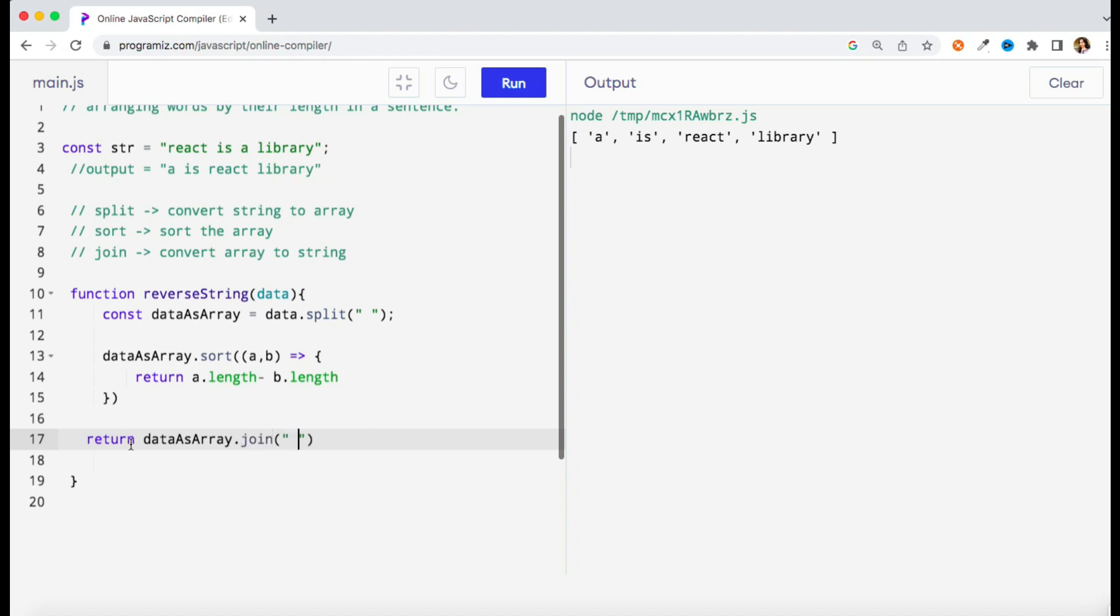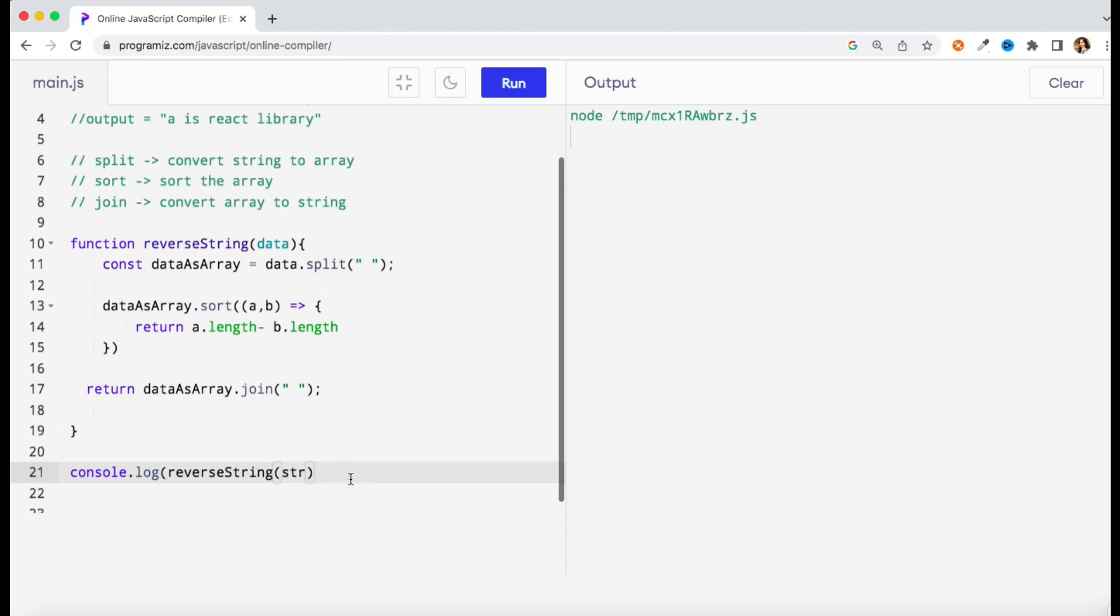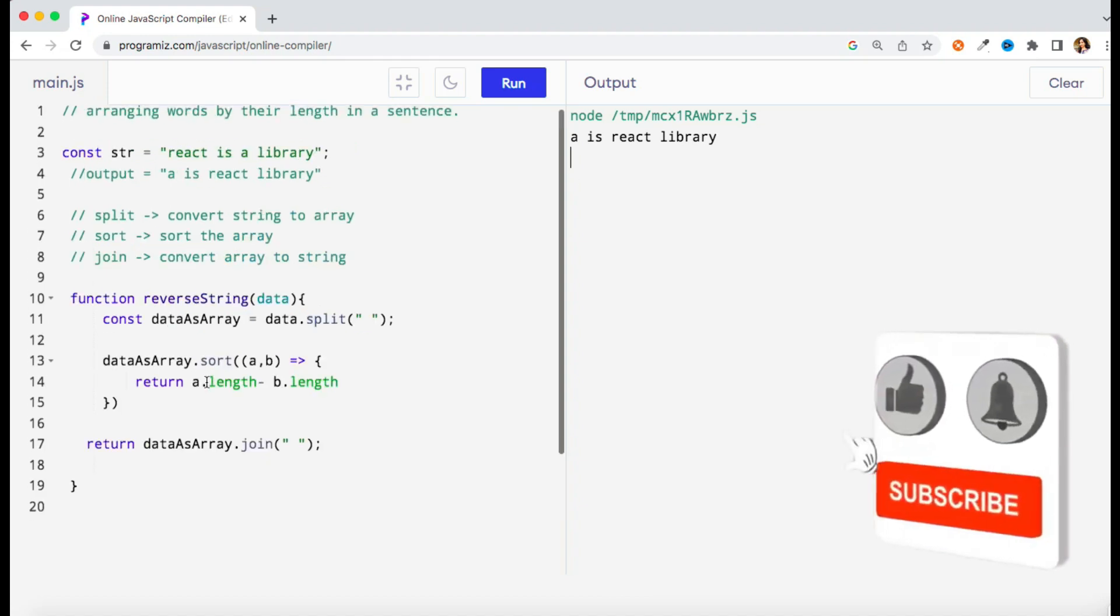Here I'm returning something, so just to print it let me do console.log as of now. So when you will run this one you should get the output. So this is the expected output, right?